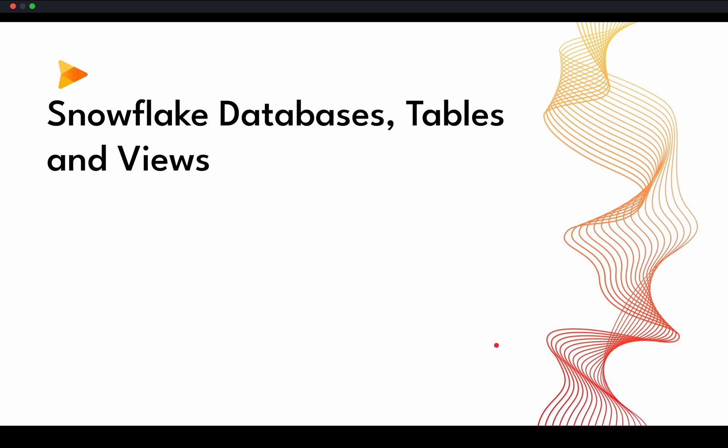I'm Harthik Patel. Welcome back to the tutorial series on Snowflake.